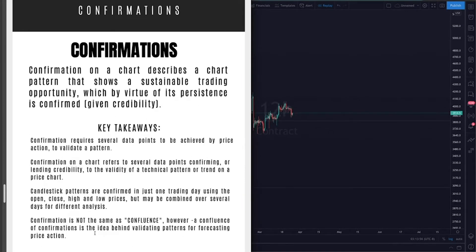Confirmation is not the same as confluence. It is not the same as confluence. However, a confluence of confirmations is the idea behind validating patterns for forecasting price action. This entire chapter we've been working on building your skills to forecast price action and use your technical analysis skills to predict where a price may go and when. You will use a number of metrics, also referred to as confirmations, to validate your idea as time moves on.